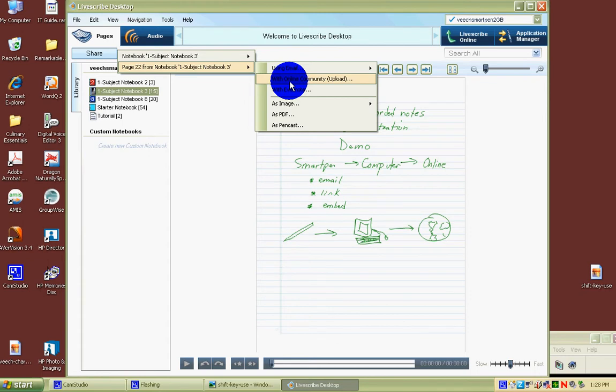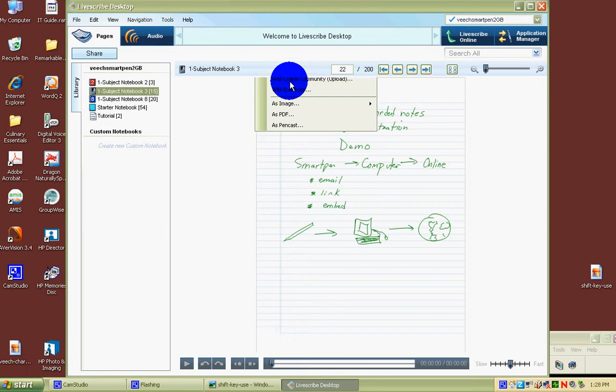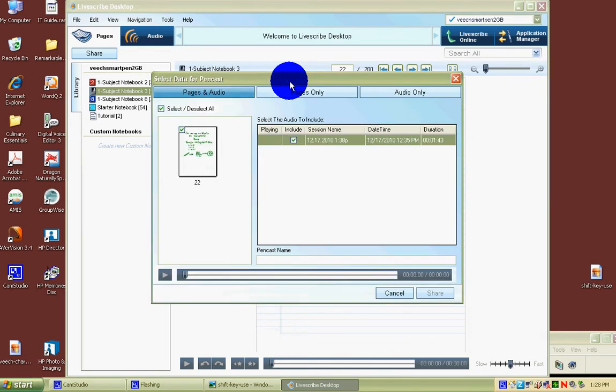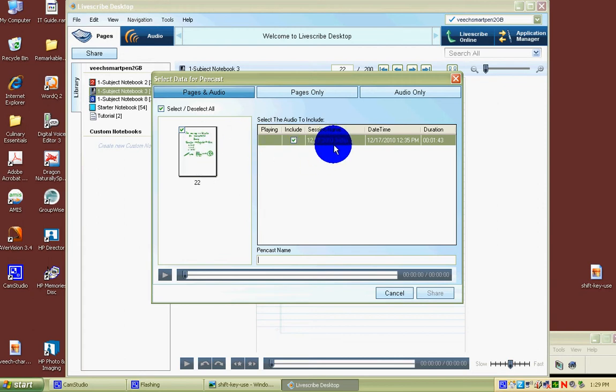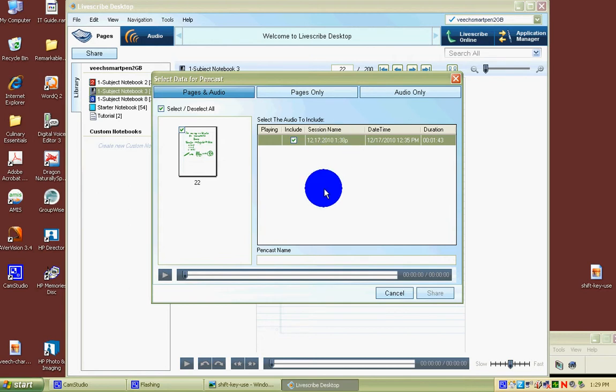Your notes will be private until you make them public, but this is the one we're going to show you today. When you share it with your online community, another window will pop up showing you the note page on one side and the actual session name, which is the name given by default.